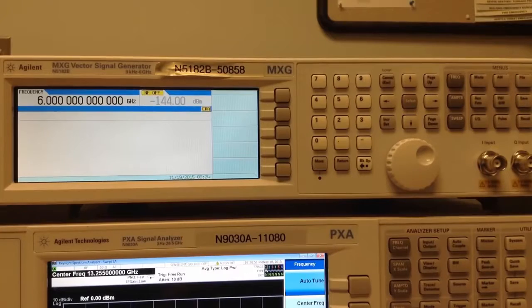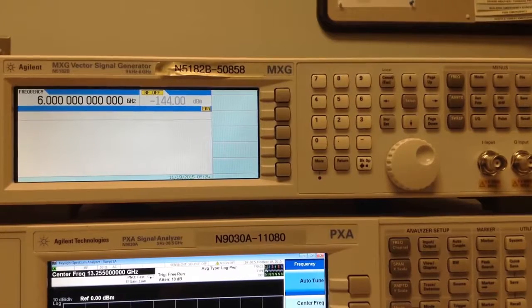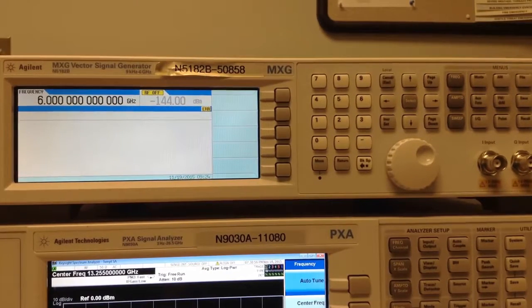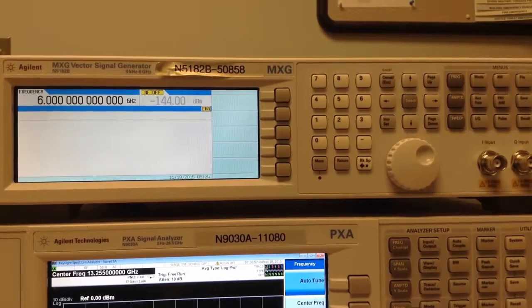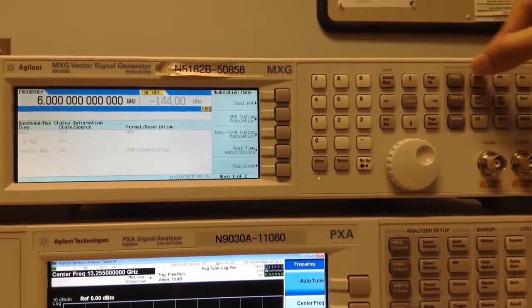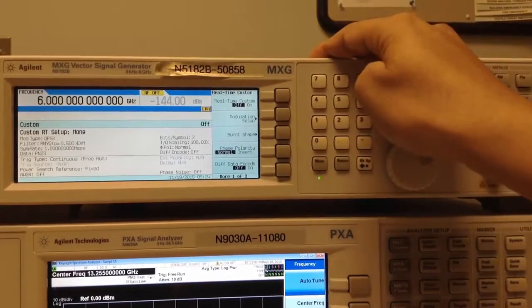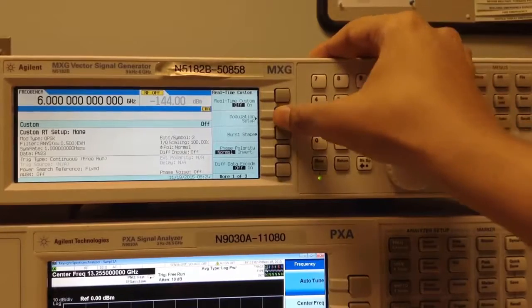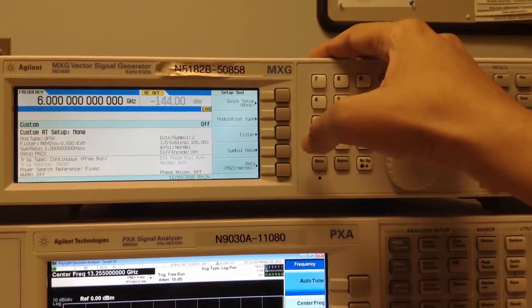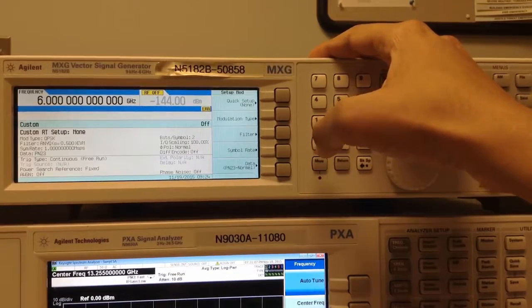Let's start by creating the signal. The option is embedded into the generator and hence very simple to use. I start by going to Mode, Real-Time Custom Modulation, Modulation Setup. Here I can set up the Modulation Parameters.